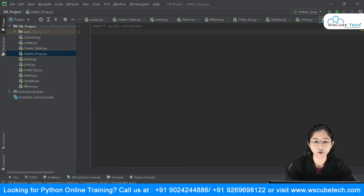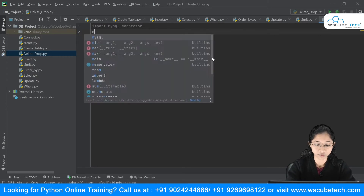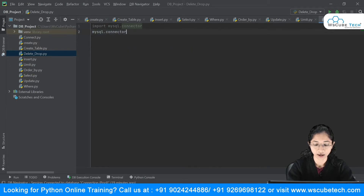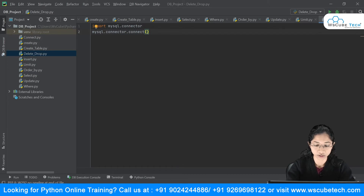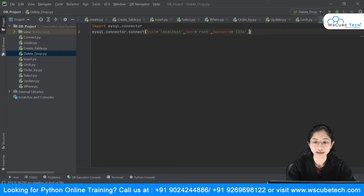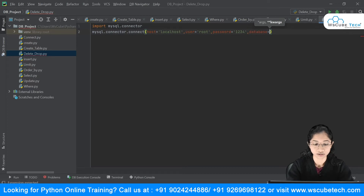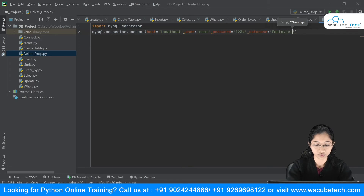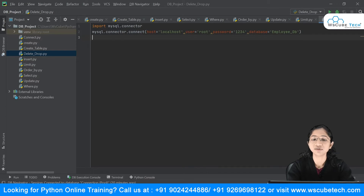The second step is to use the connect method. So I will say mysql.connector.connect(), because the connect method is inside mysql.connector, and I have to pass arguments here. The first argument is host, which is localhost. The second argument is user — in my case, root. Then the password — type the password you set at installation, or keep it null if none. The last argument is the database name, which is employee_DB.